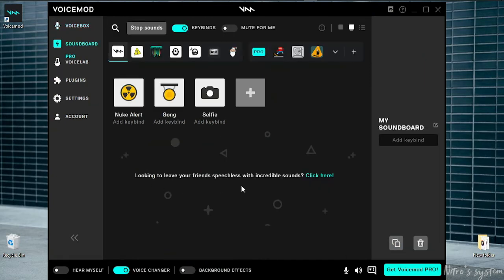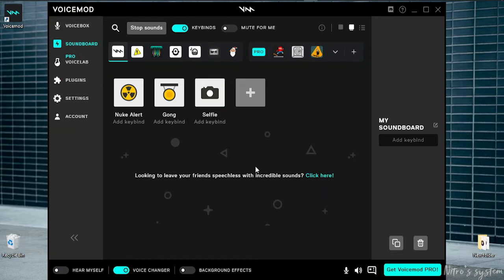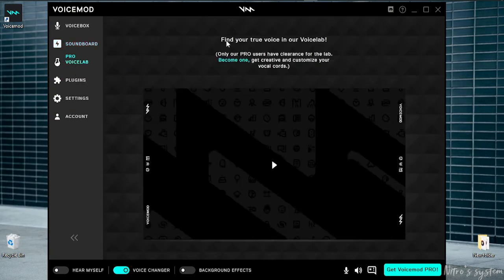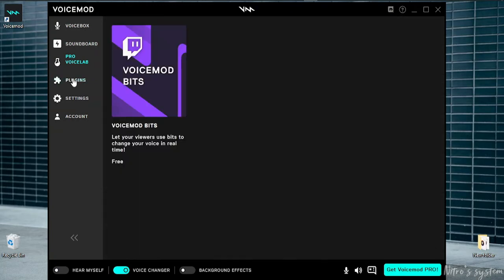Looking to leave your friends speechless with incredible sounds? Click here. Find your true voice in our vocal voice labs. Only pro users have clearance for the lab. Become owned, get creative and customize your voice with vocal counts. Plugins.